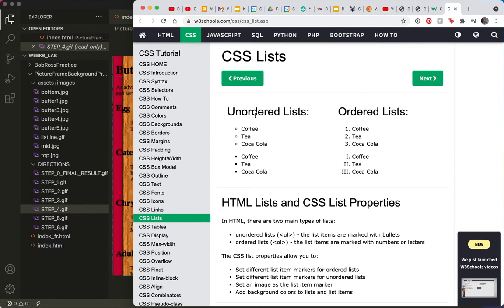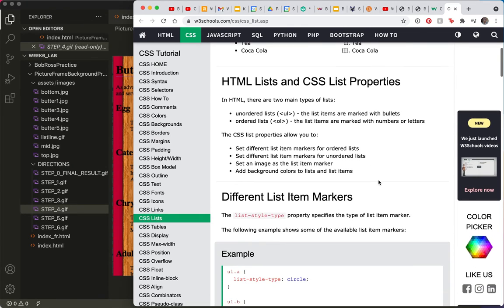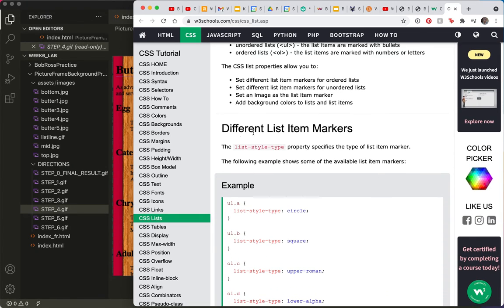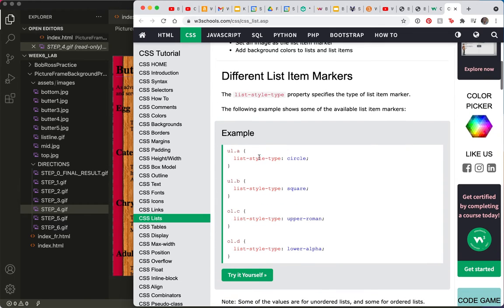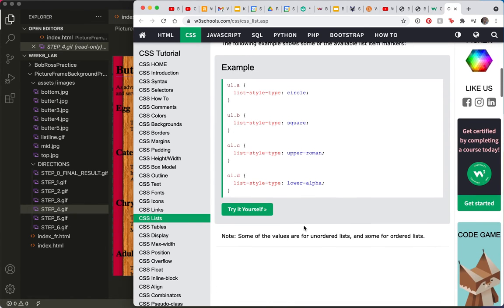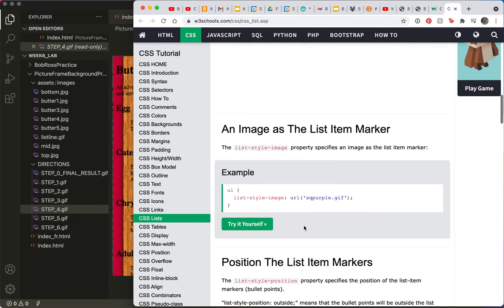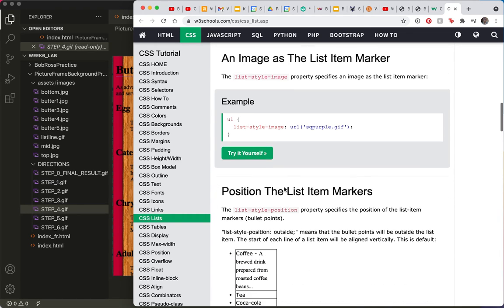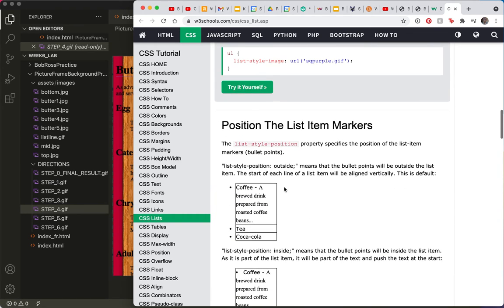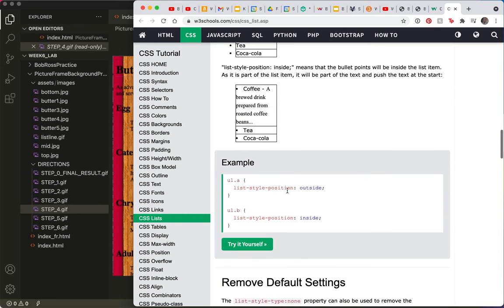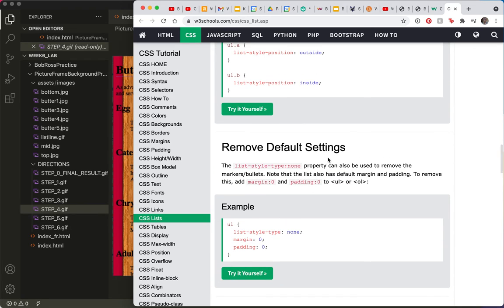Alright, so we know about unordered lists. We know about ordered lists. These are the things we know. But here is something list style type. And you can see this is a class because there's a dot in it. But this gives us circle, square, upper Roman, lower alpha. We need something more. No, we don't want to put an image there yet. But what we do want. Oh my gosh, I can't find it. Ah, remove default settings. The list style type none can be used to remove bullets. So look.